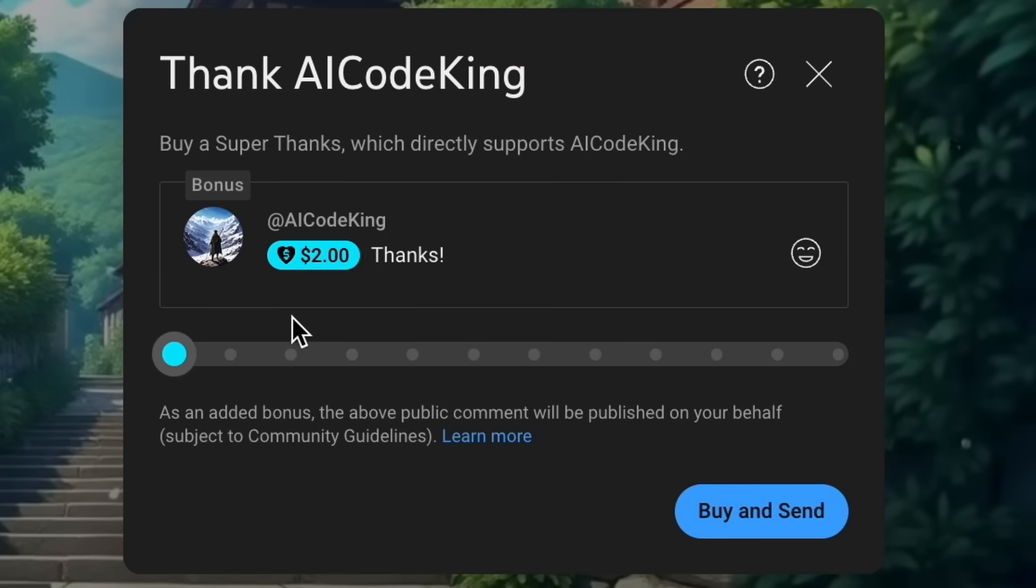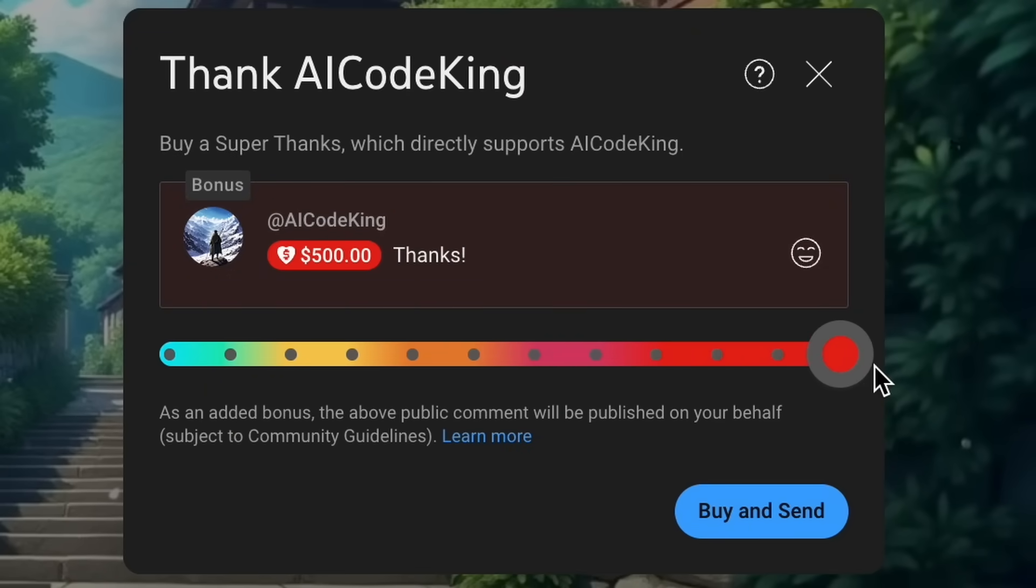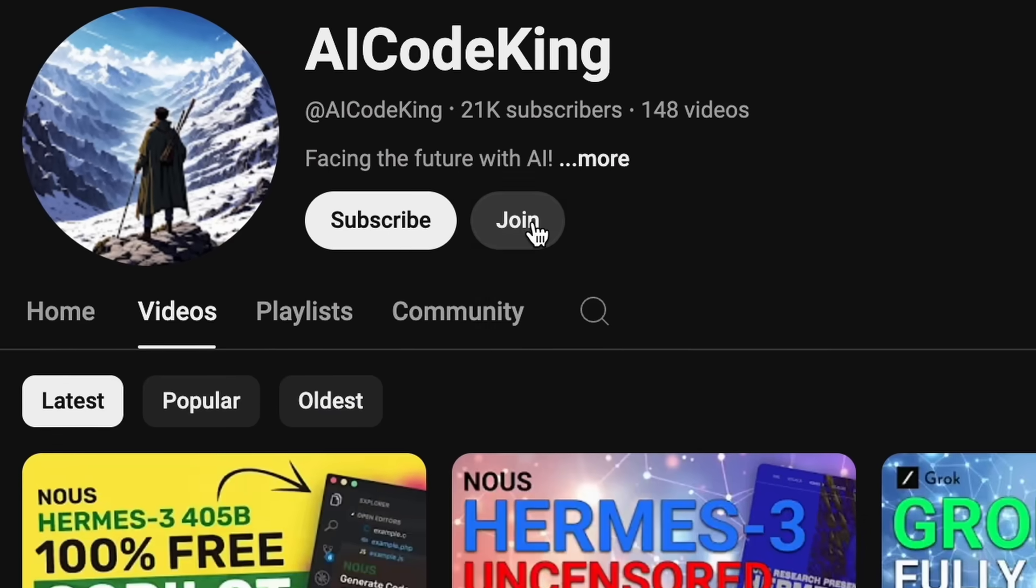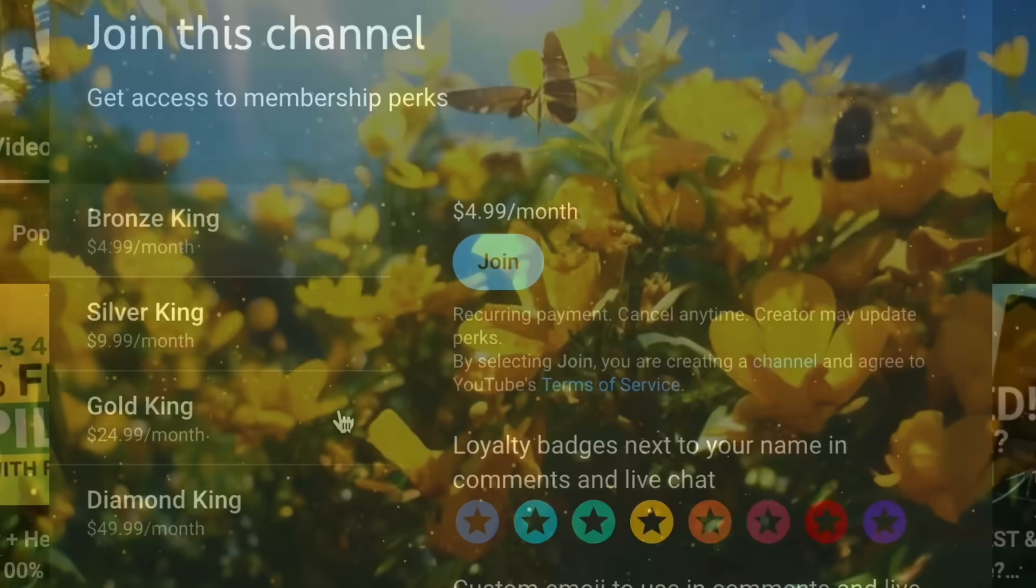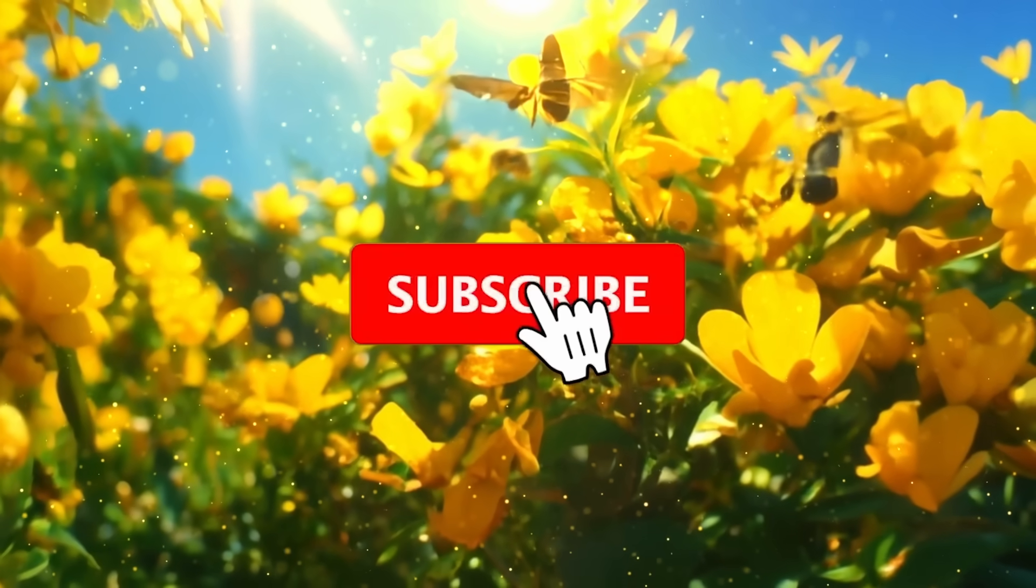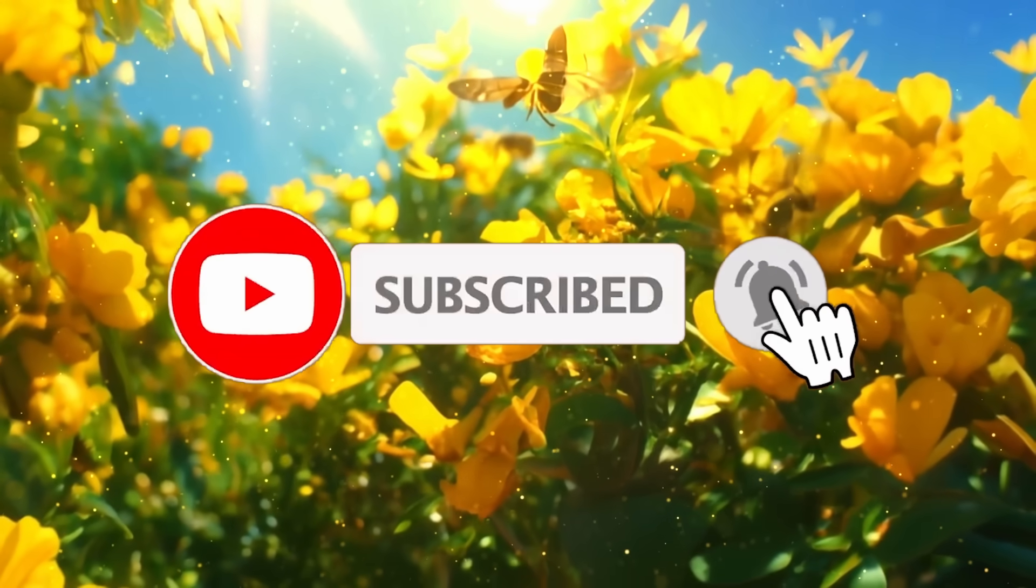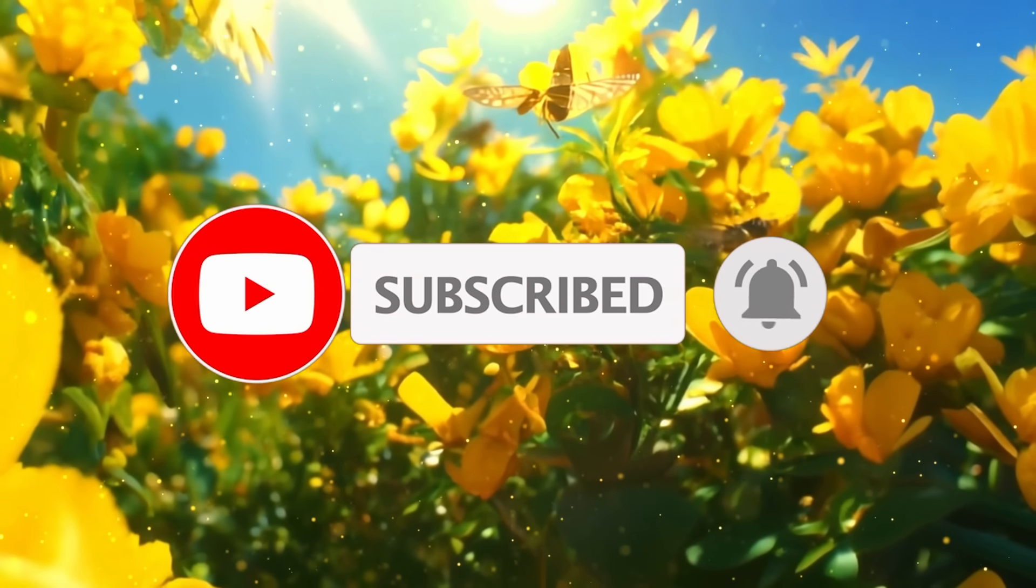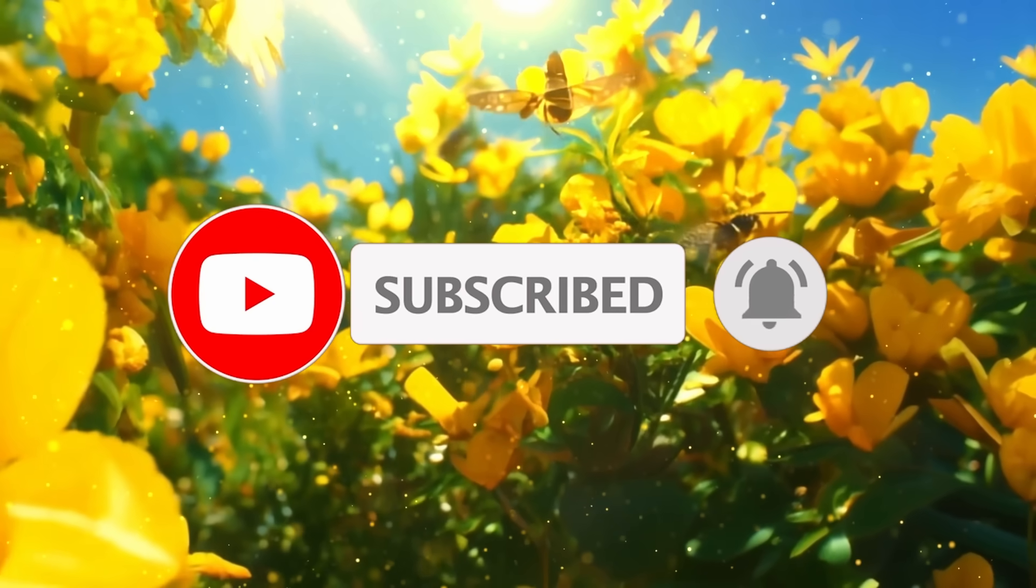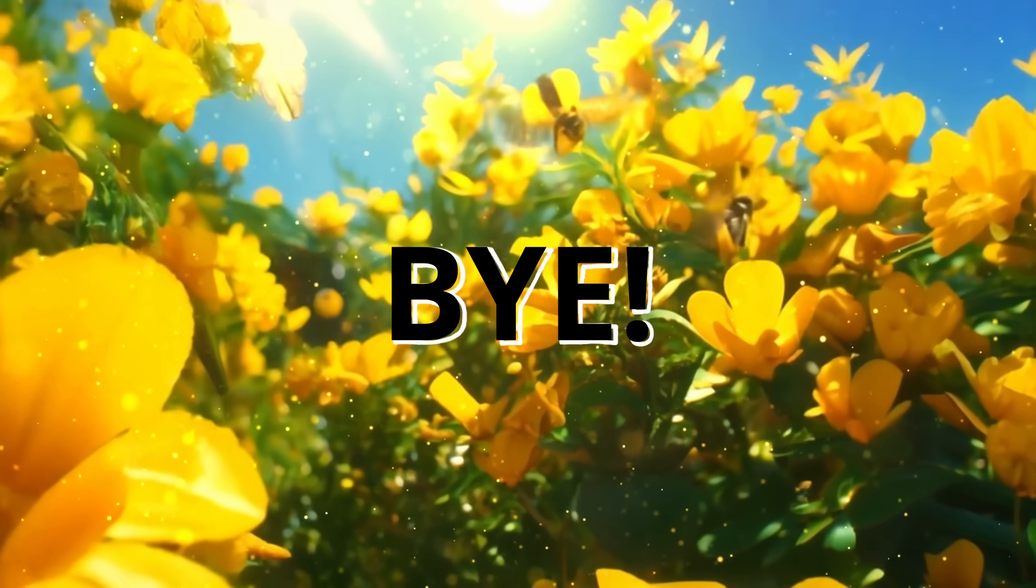If you liked this video, consider donating to my channel through the super thanks option below, or you can also consider becoming a member by clicking the join button. Also, give this video a thumbs up and subscribe to my channel. I'll see you in the next video. Till then, bye.